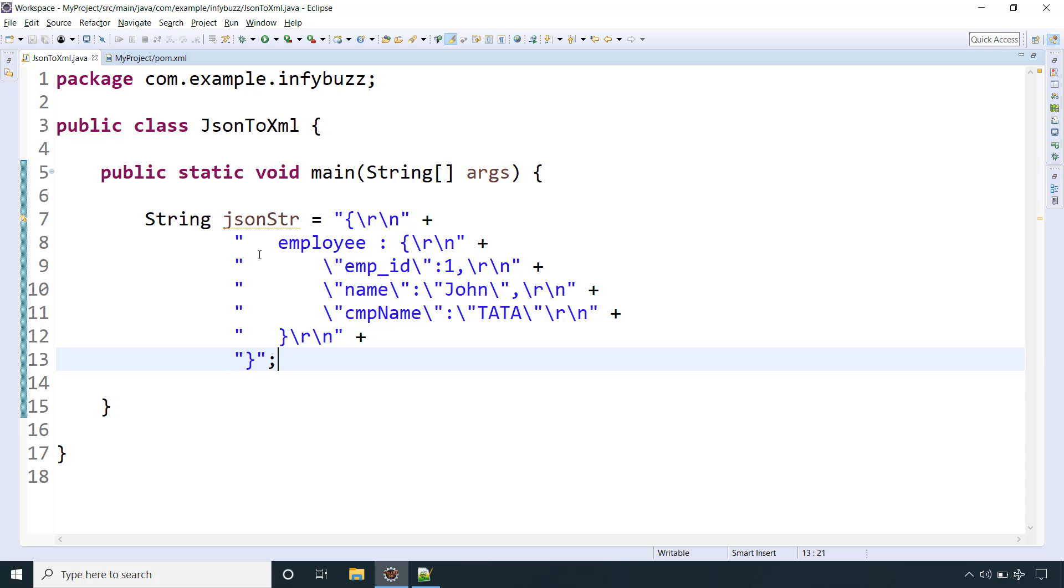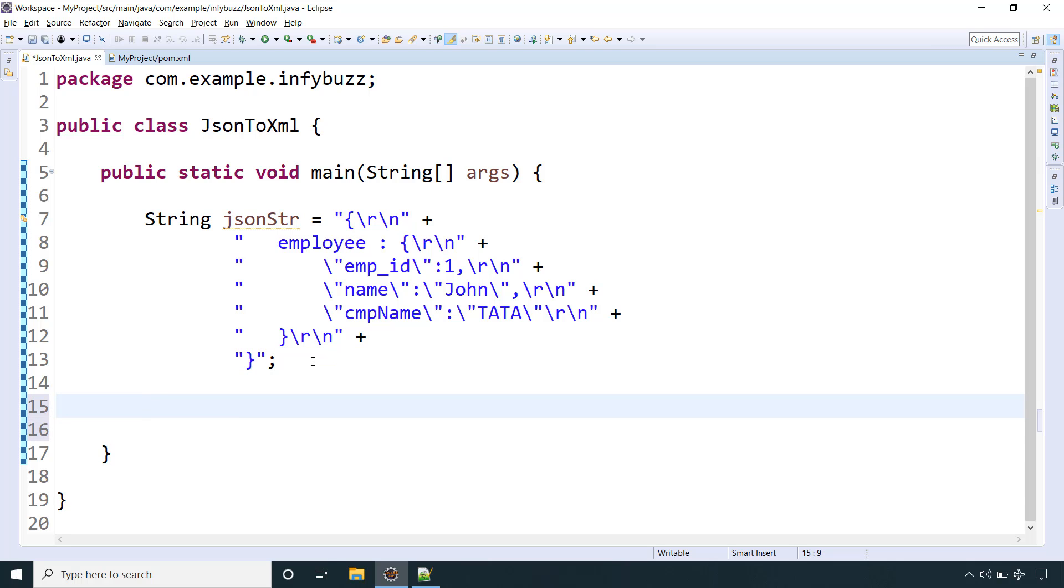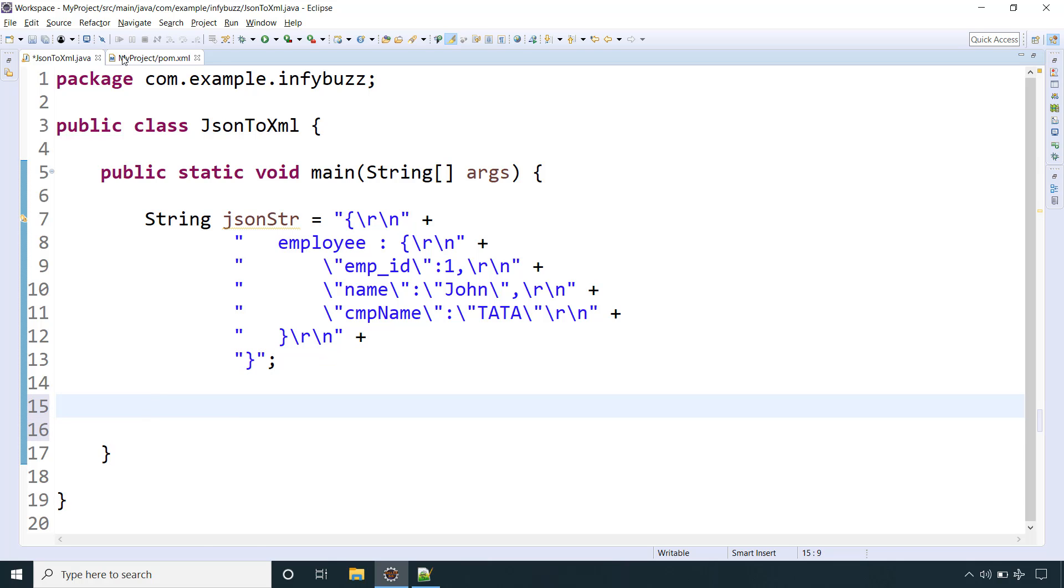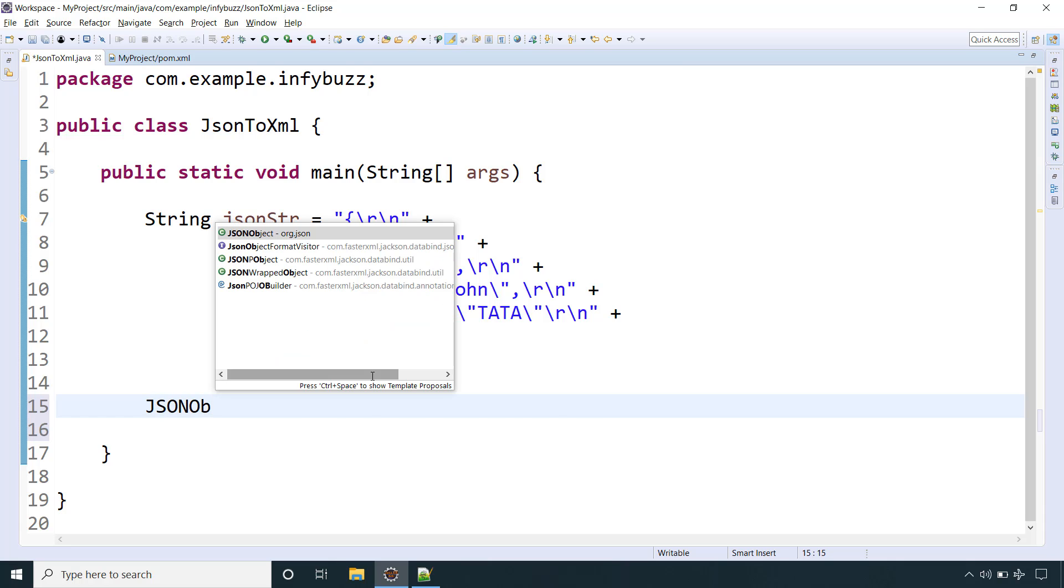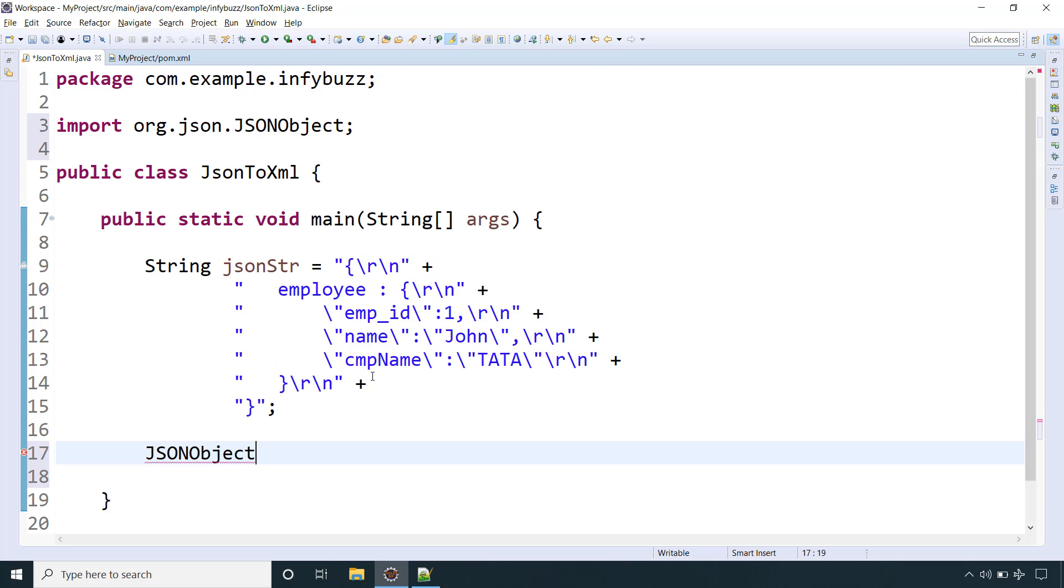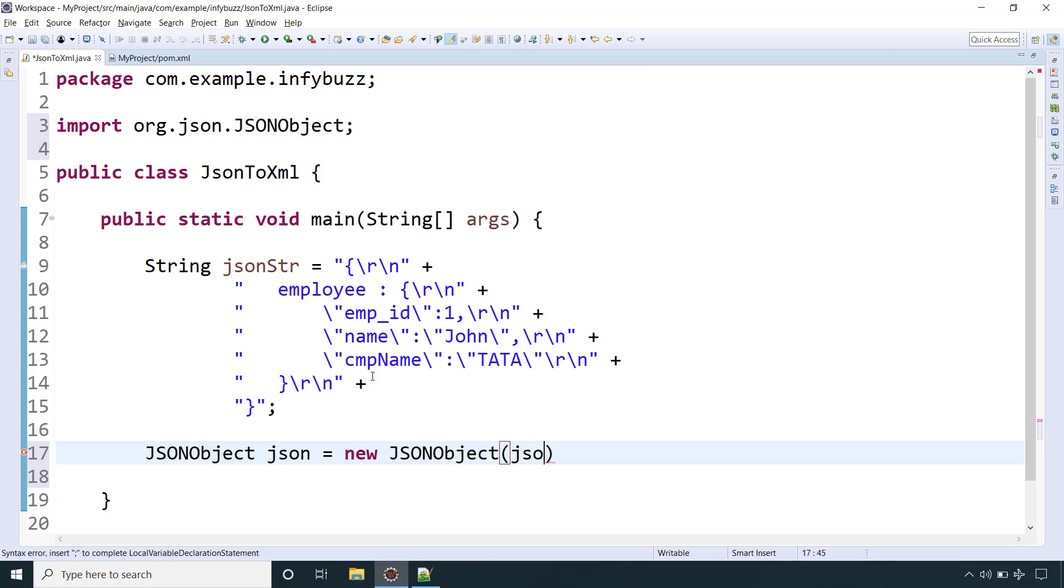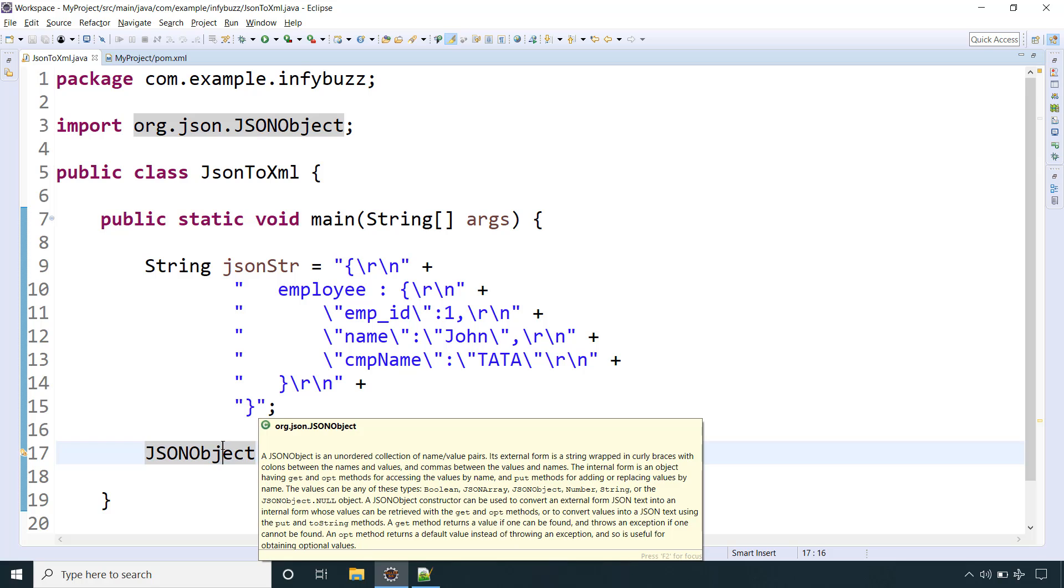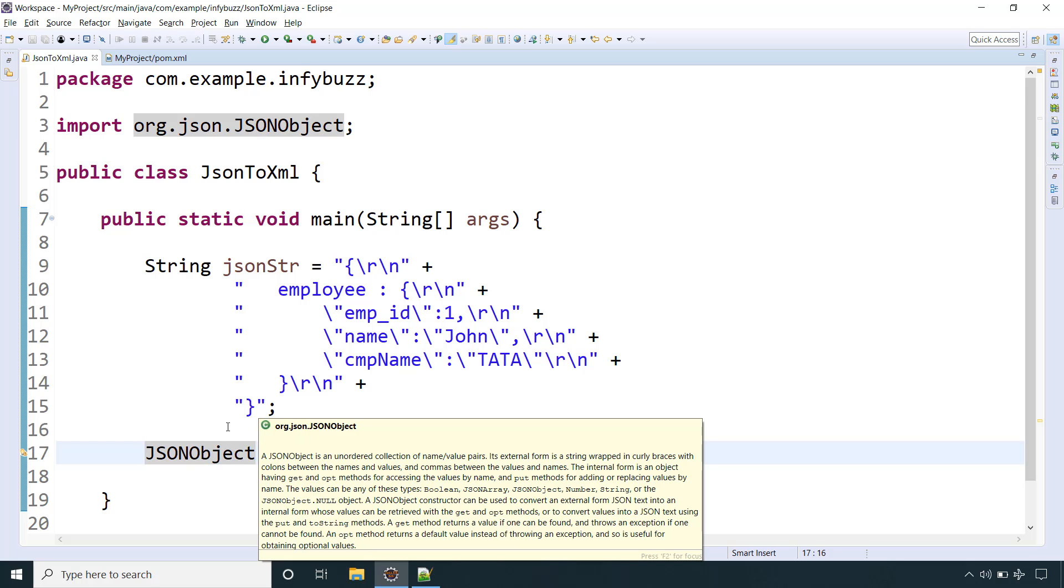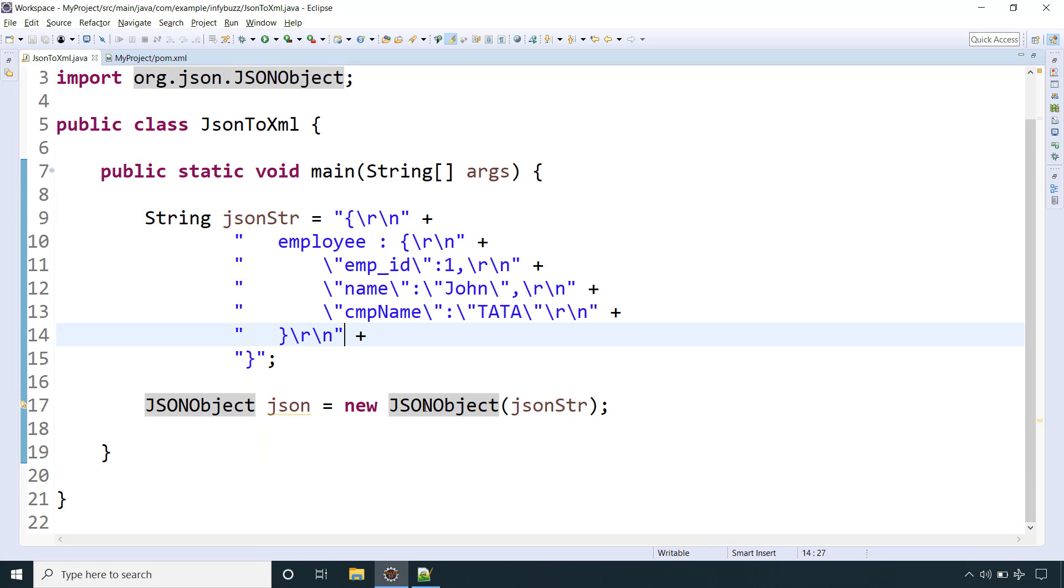The first thing is we need to convert this JSON string into JSON object using this JSON library that we have in our classpath. For that we will use JSONObject json equals new JSONObject and here we will pass our JSON string. This class is coming from the library org.json, that's what we added in our classpath.